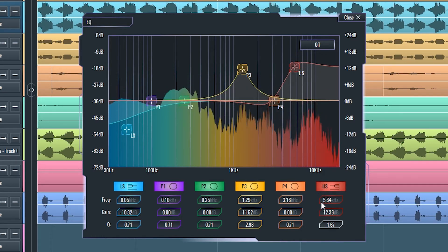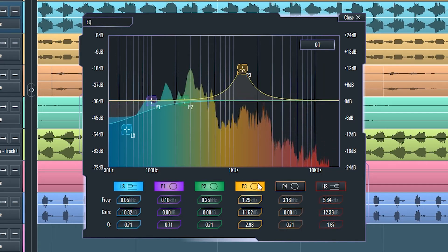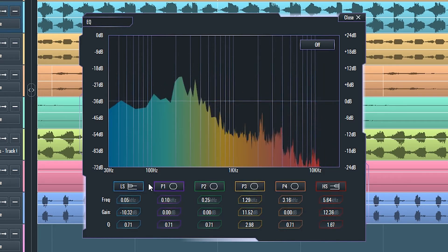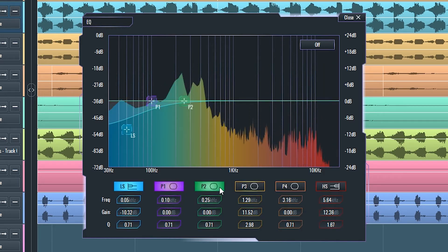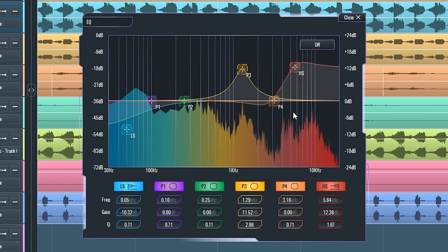You can enable and disable each one of these filters by clicking on the title boxes with their abbreviated filter names in them above their respective parameters.